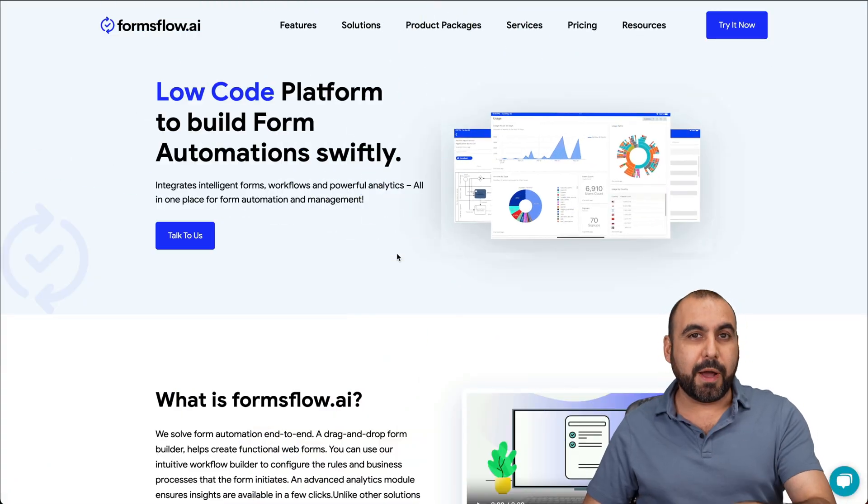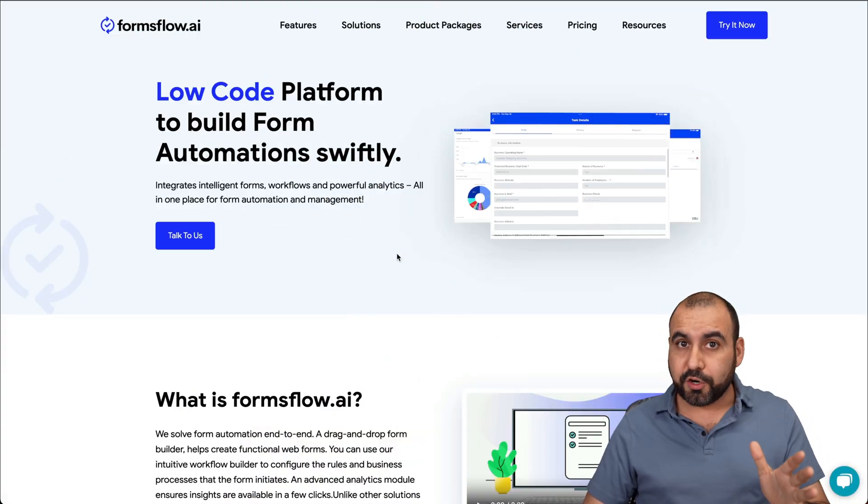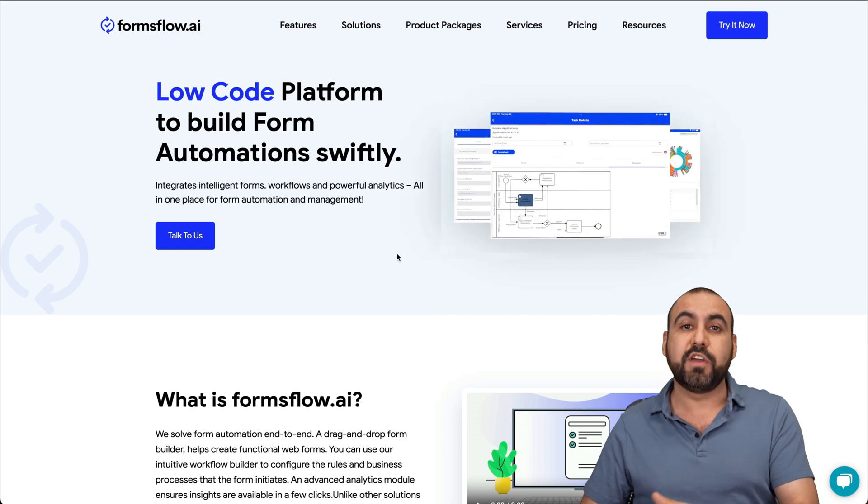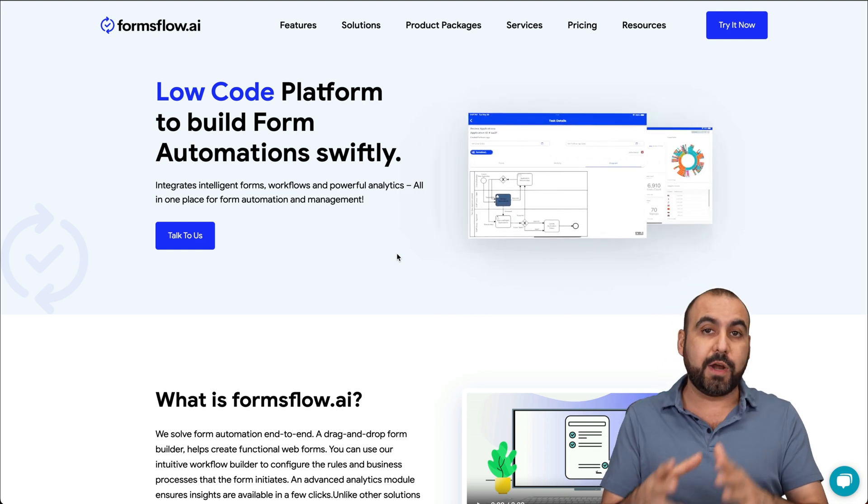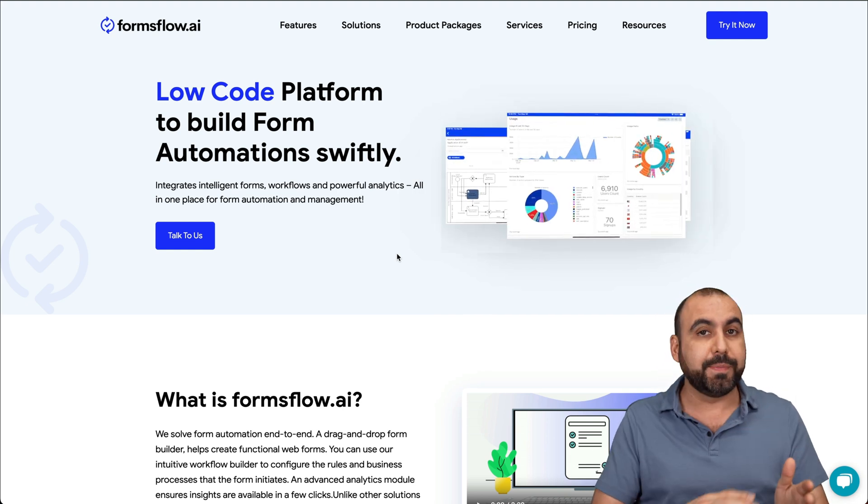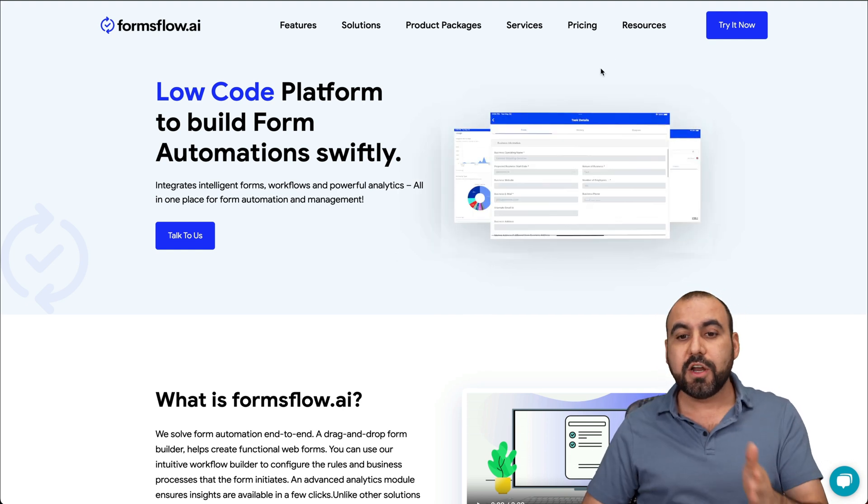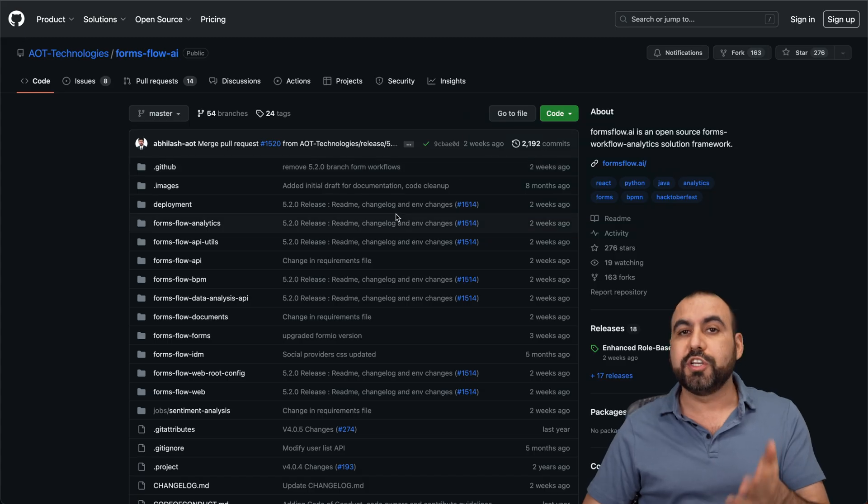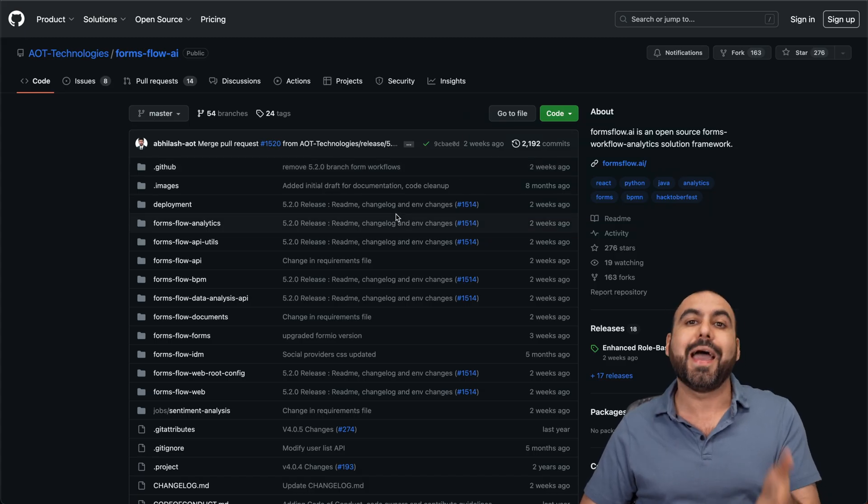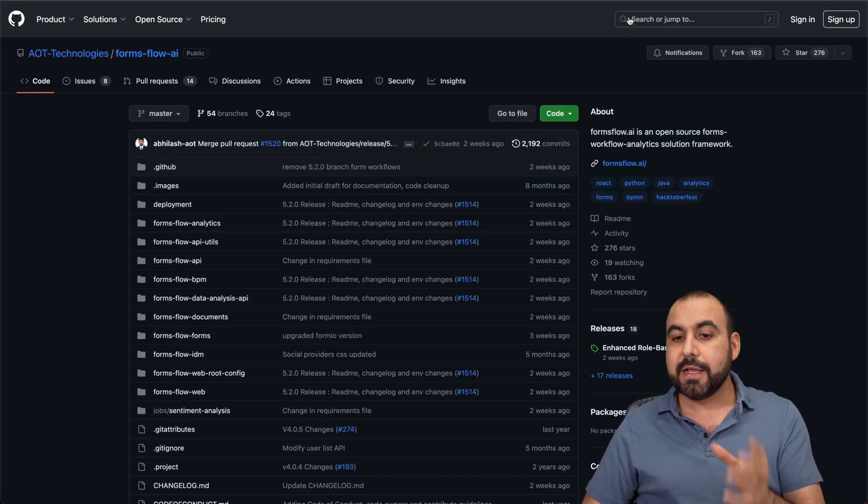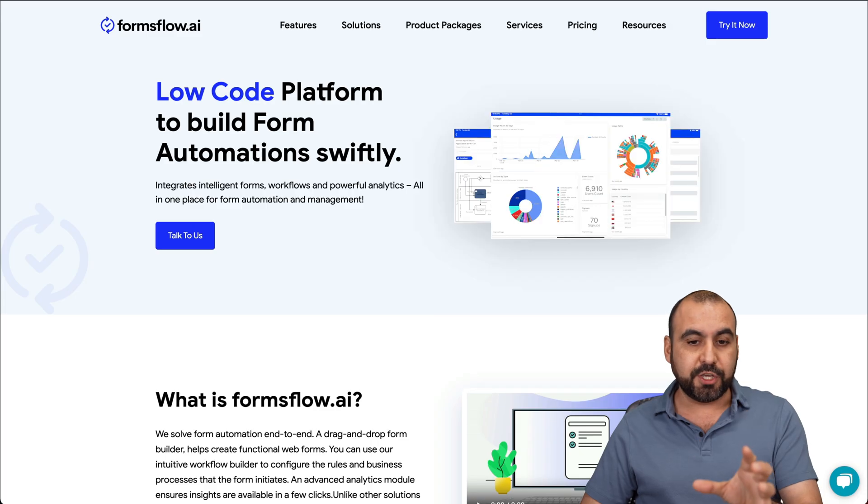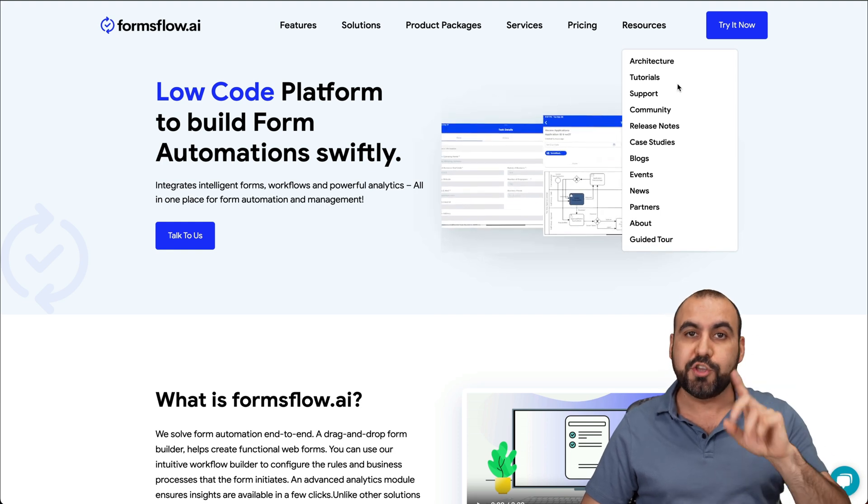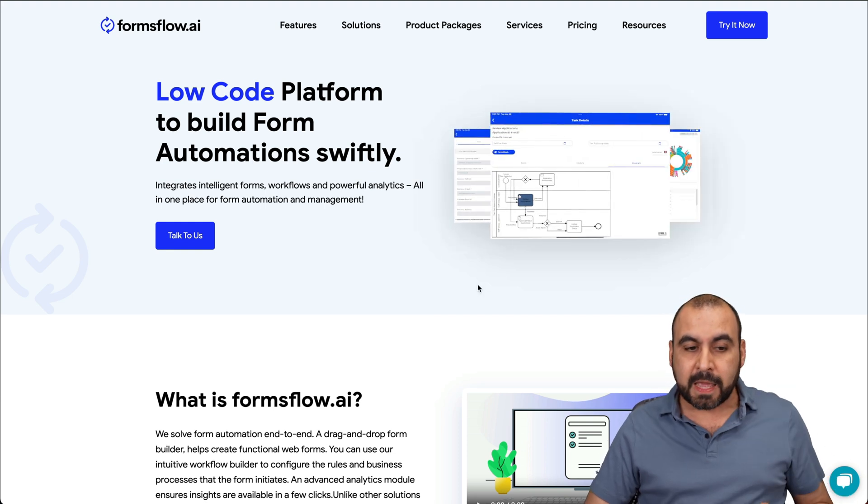This form builder has a cloud version and an open source version. If you want to go for a paid plan, jump into the cloud version. Or if you want to jump into the open source, you can go to GitHub and install it. I'll leave both links in the description so you can check it out.